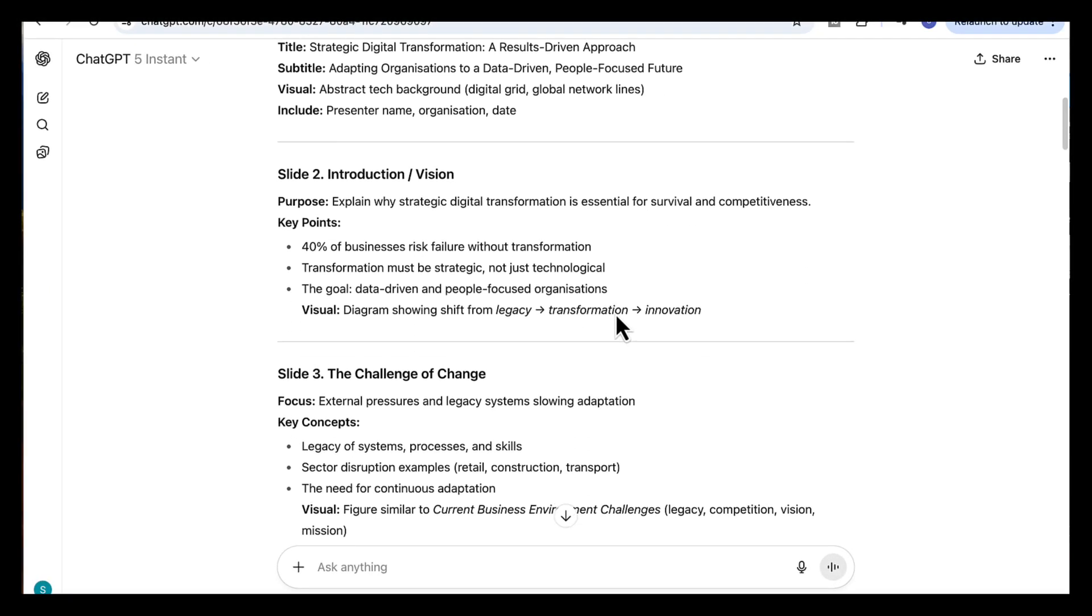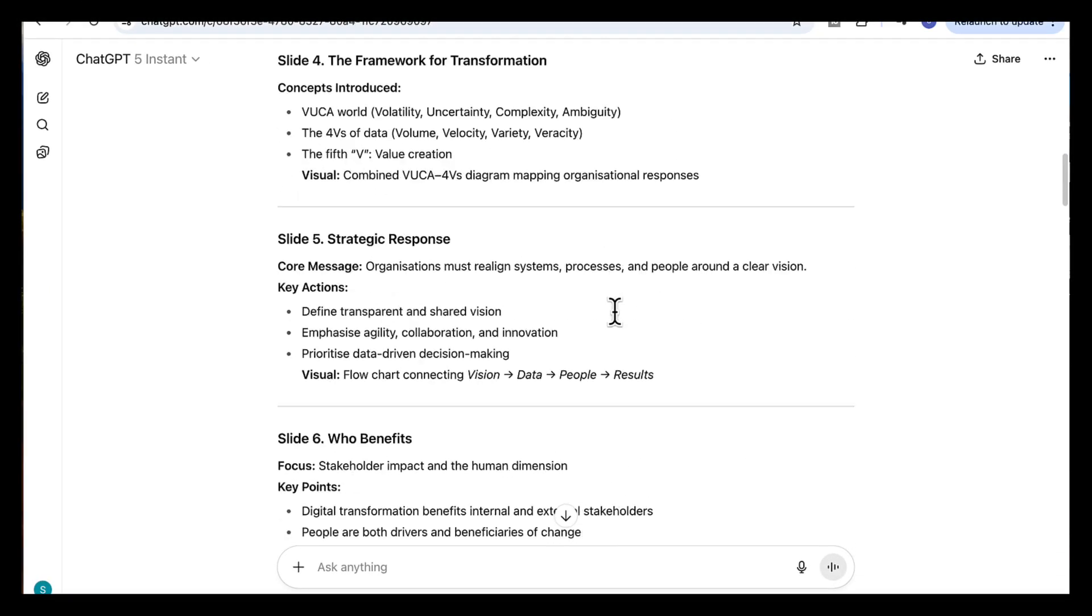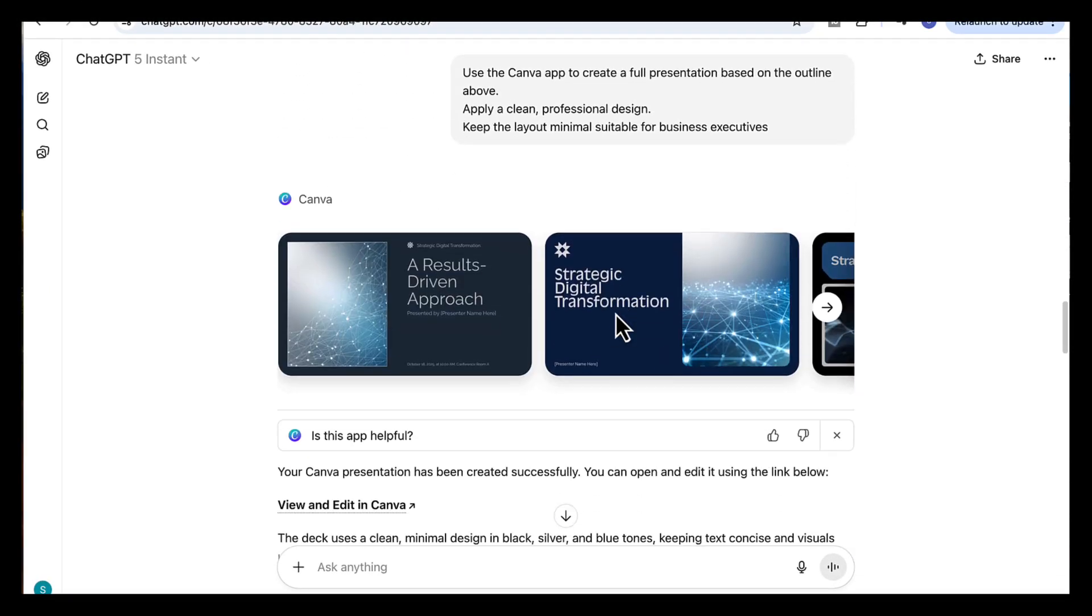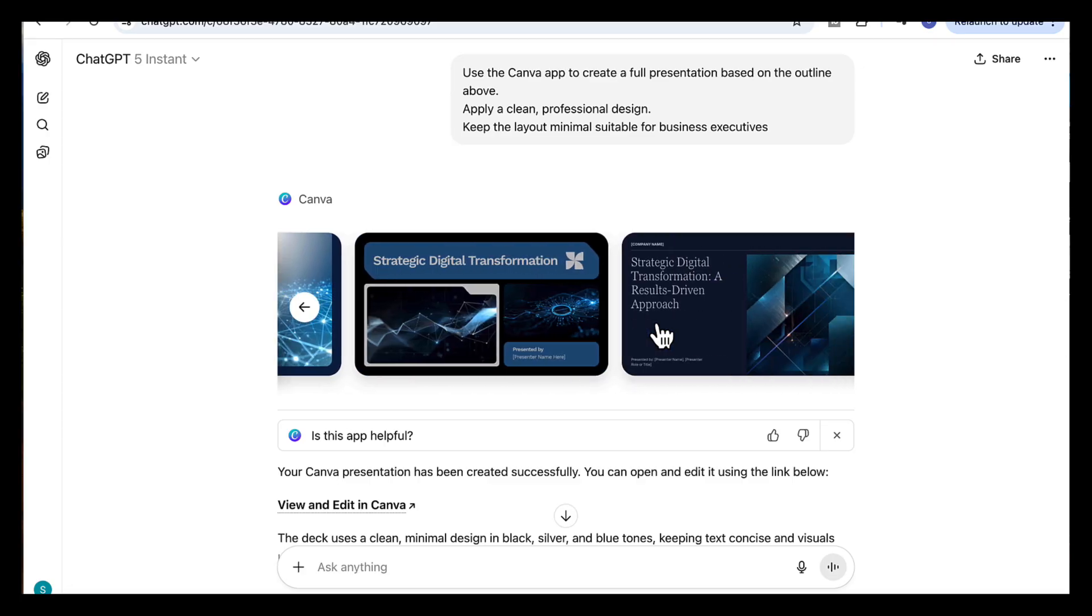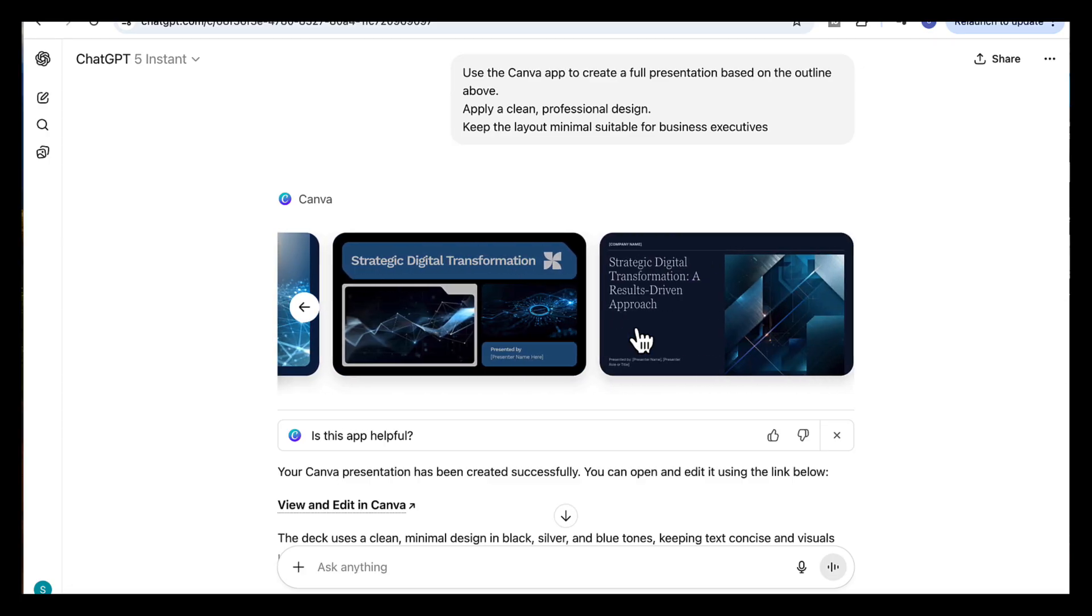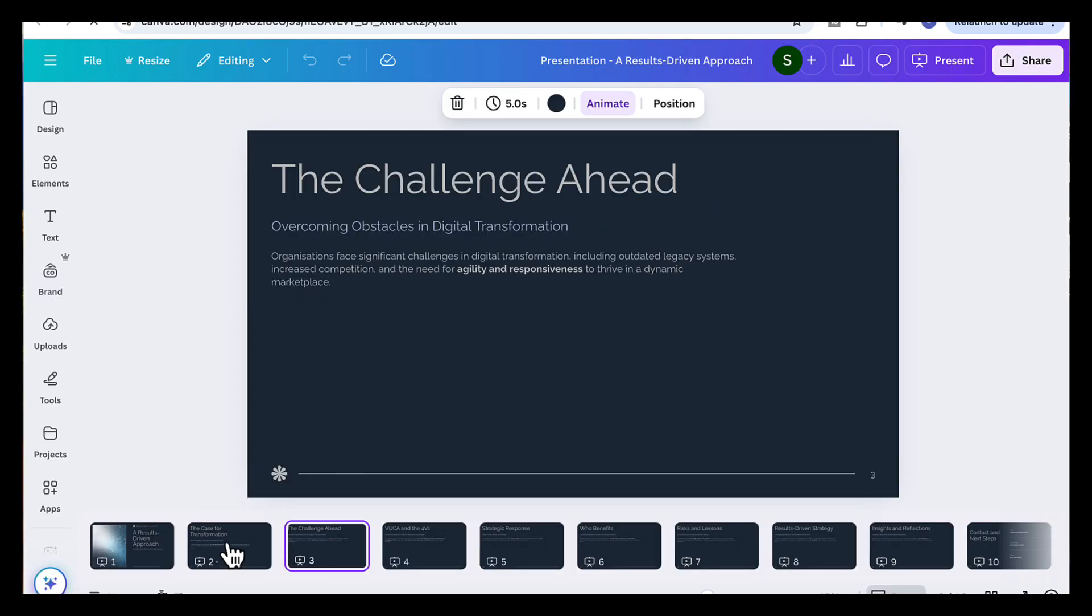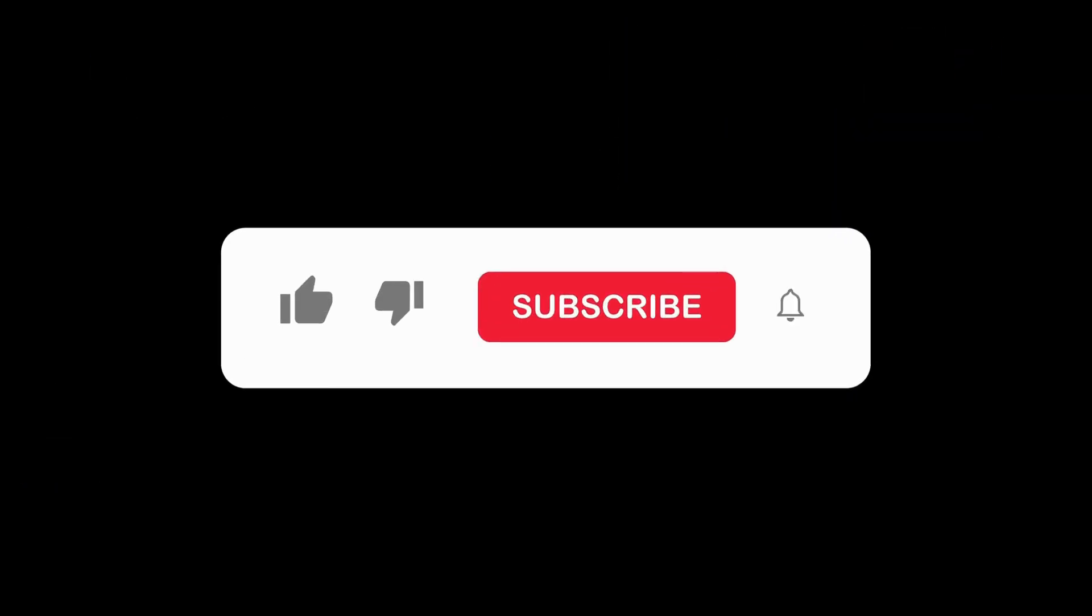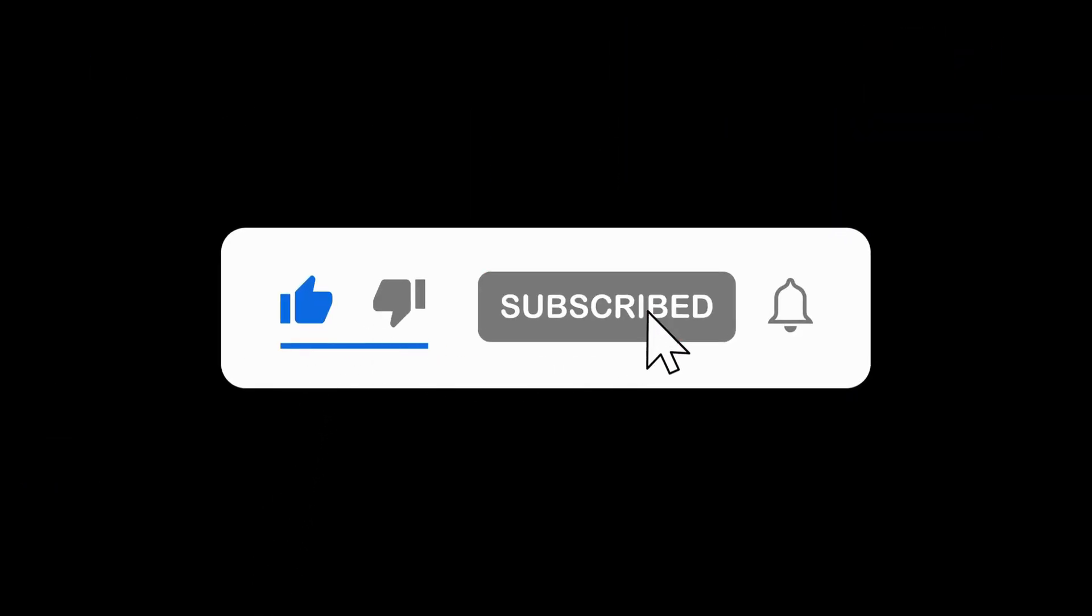I hope you found this useful. Try it out with your own work and see how easily it turns your ideas into beautiful presentations. And in the next video, I'll show you how to use ChatGPT to create amazing diagrams. So make sure to subscribe, and I'll see you in the next one.